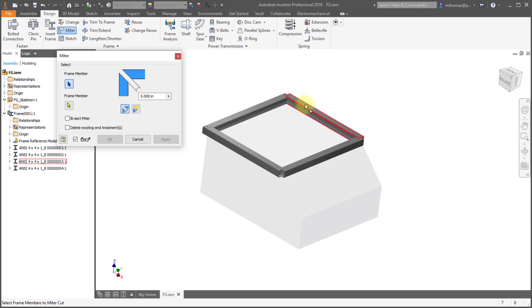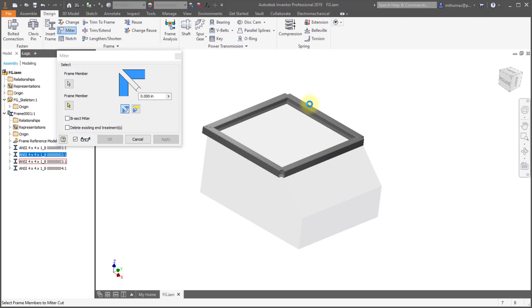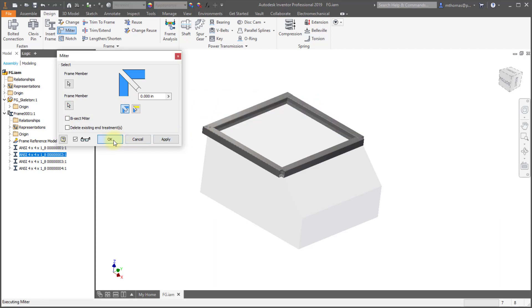Let's do the same thing on the other side. So here's my first member, here's my second member, we can see the coloring, and I'll click OK to apply that.